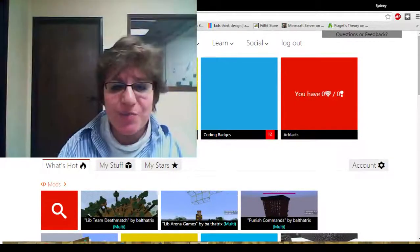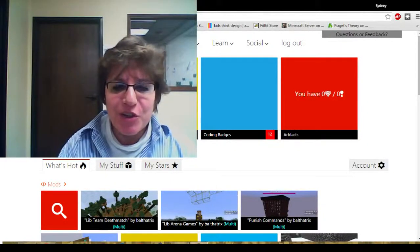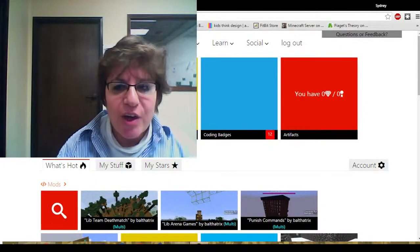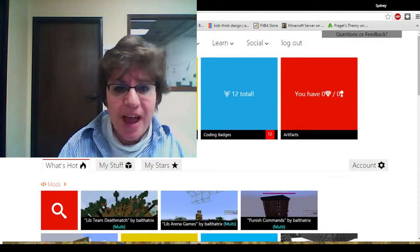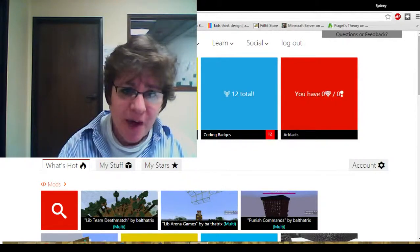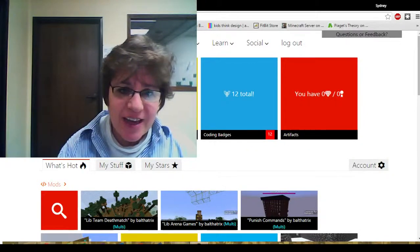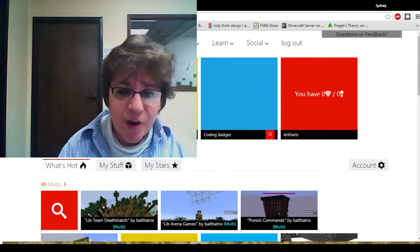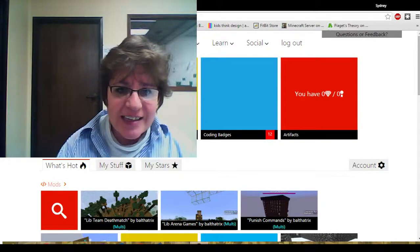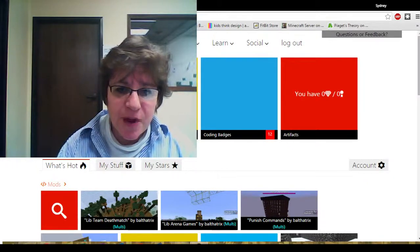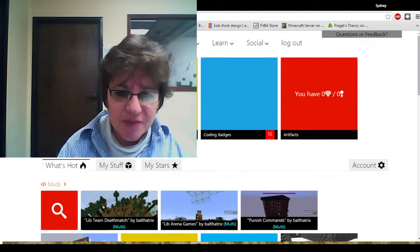I'm excited because this week we are going to Learn to Mod on Minecraft. We are using the platform Learn to Mod. It's from ThoughtStem outside of San Diego and it's a wonderful software program to use.